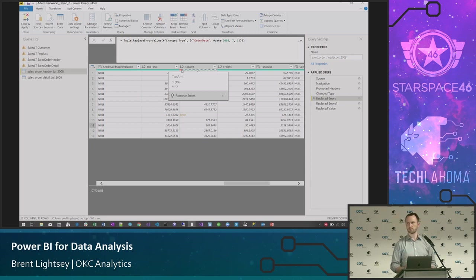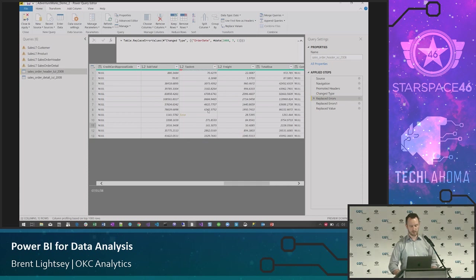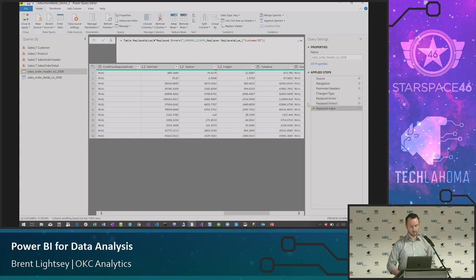Power Query also does a mini data-profiling thing — a newer feature, still somewhat in beta — giving you a quick hint about problems in a column. That little red line means there's an issue. For the tax value column that couldn't convert to a number, I added a 'Replace Errors' step to make it null rather than zero, so we don't accidentally claim we paid zero tax.